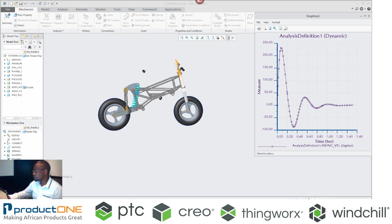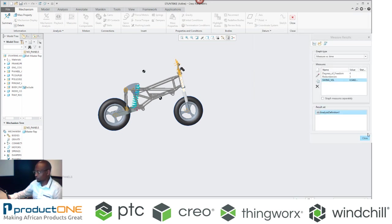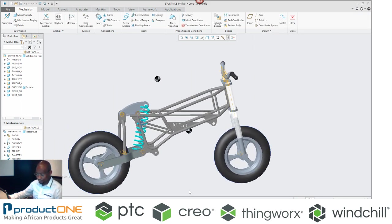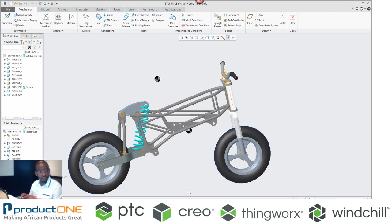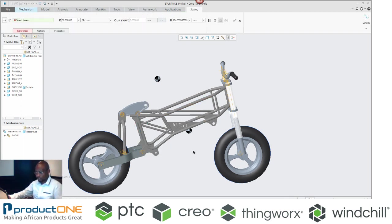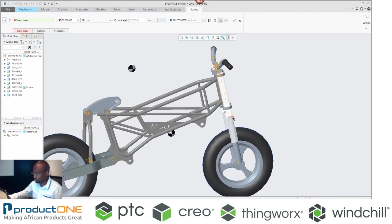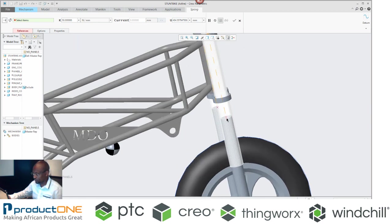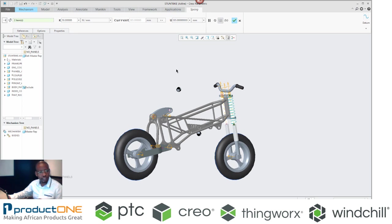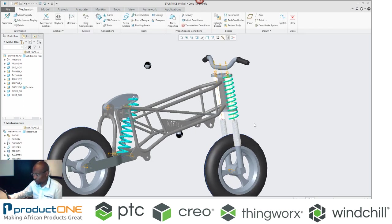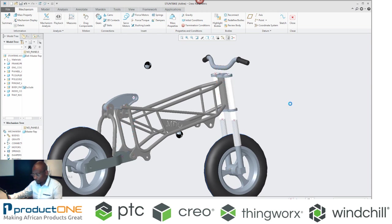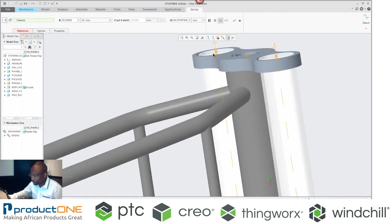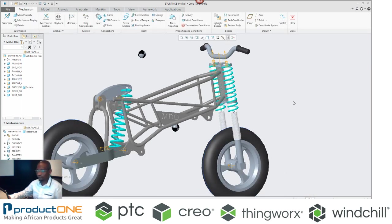We finished the first part. So what I'm going to do now is assign the springs in the front as well. The beauty about this is I can actually copy and paste mechanism features like the spring for example. So all I'm going to do in the front is just assign the spring. Let's take in this case that the spring is actually going to be the same one. I'm also going to assign a spring on the other side of my assembly. And just like that, I've got the two springs in front.